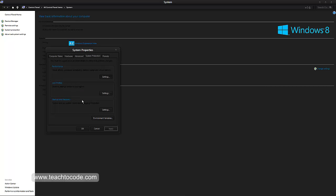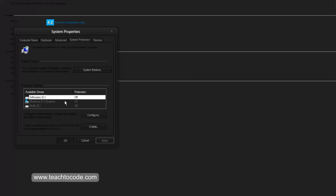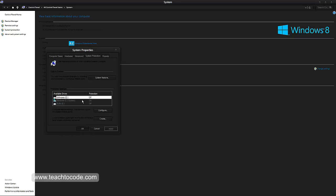In that, you can see system protection. Below that, create a restore point right now. Click on create, give a restore name, and click OK.